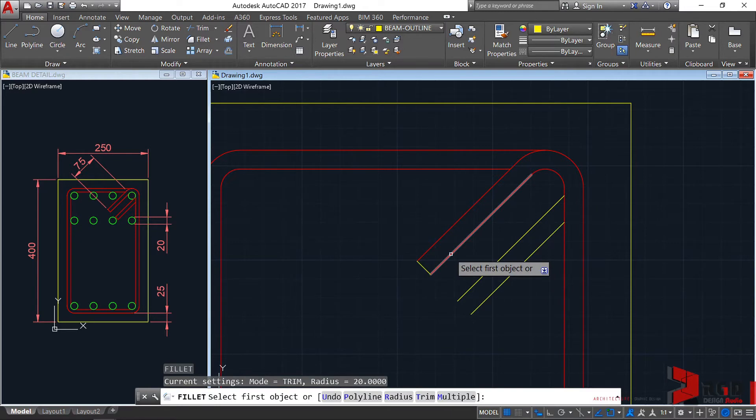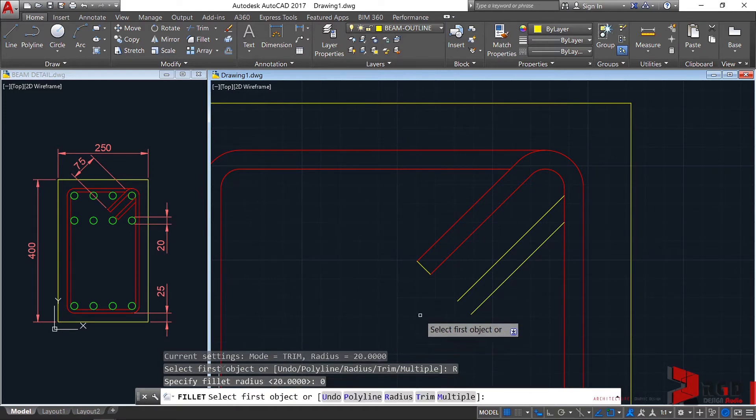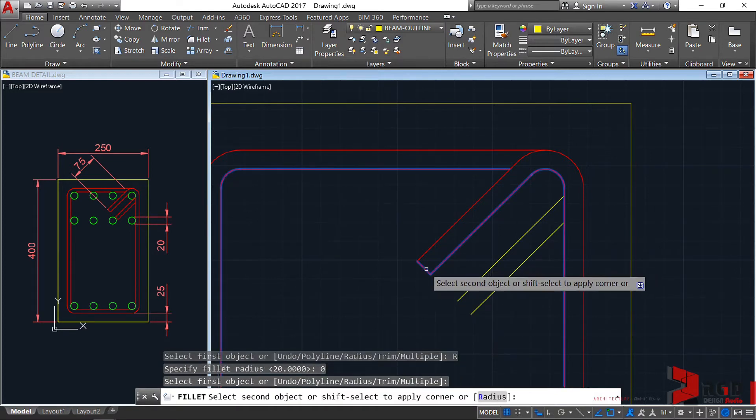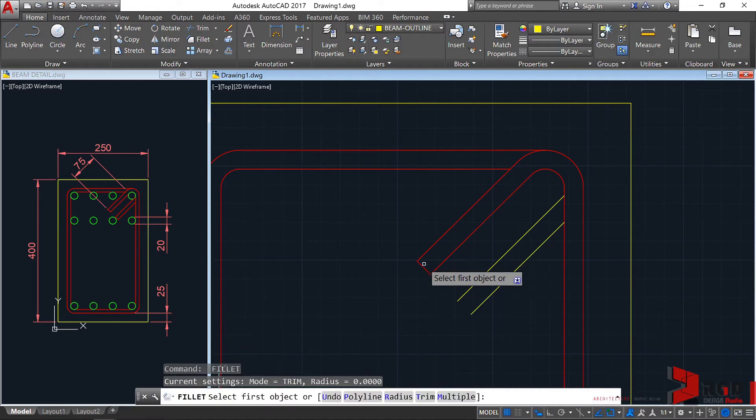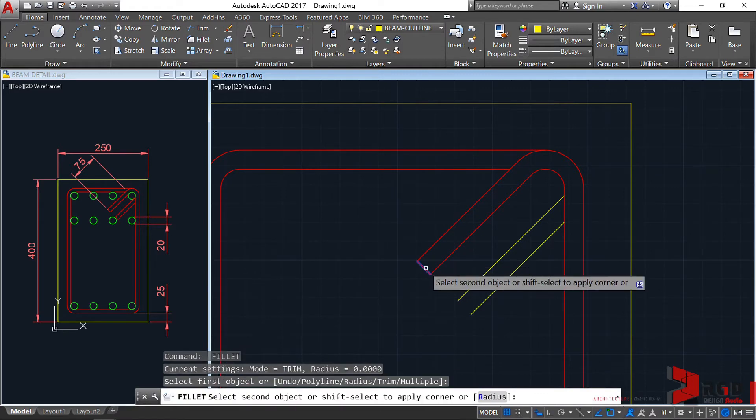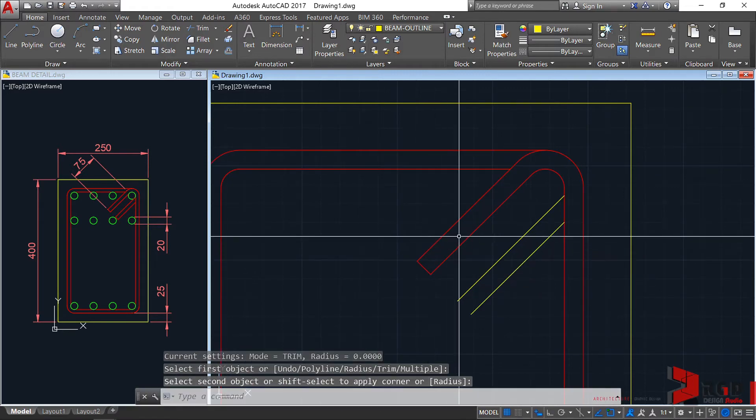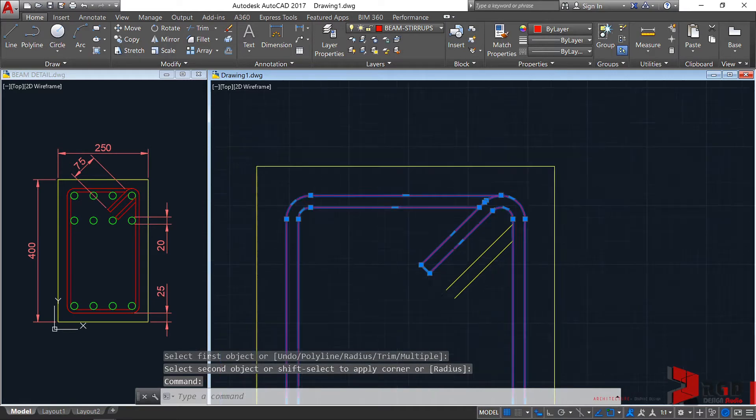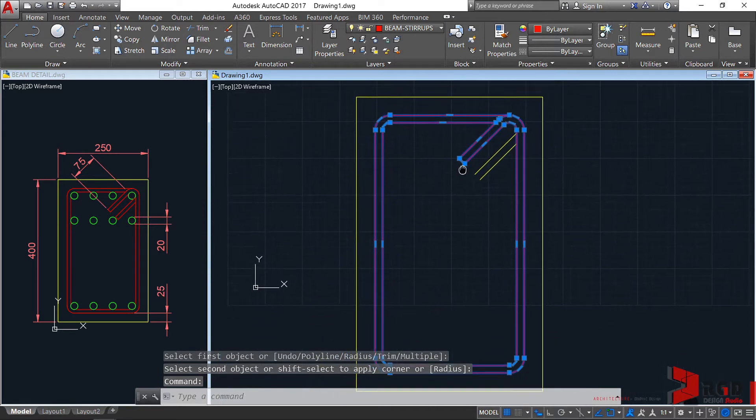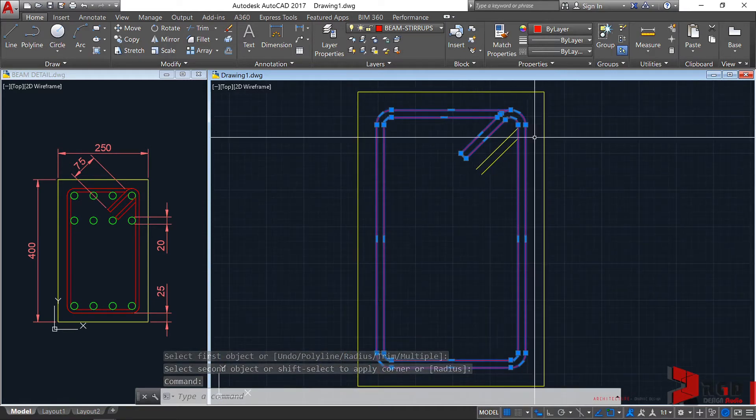F, enter. Radius, let's turn that to zero. R, enter, zero, enter. Select this and this one. Fillet again, this one and this one. Now this is one entity or one object.